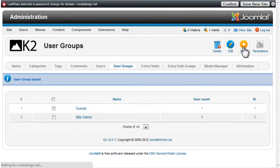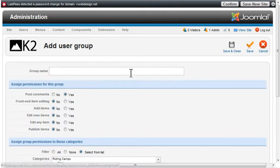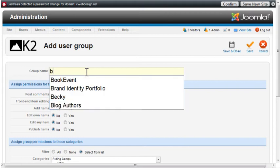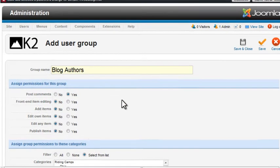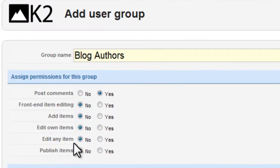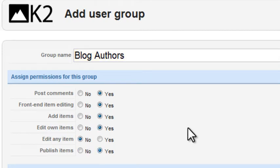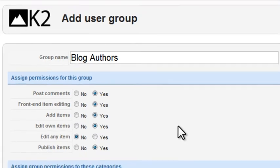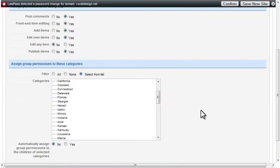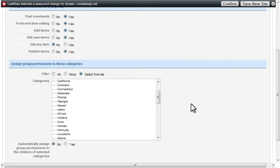The third group I'll call Blog Authors. I'll give authors all the permissions except edit any item. That way they can add, edit, and publish their own content, but not be able to edit anyone else's. I'll only give this group access to the Devotions category, the category I'm using for the blog.